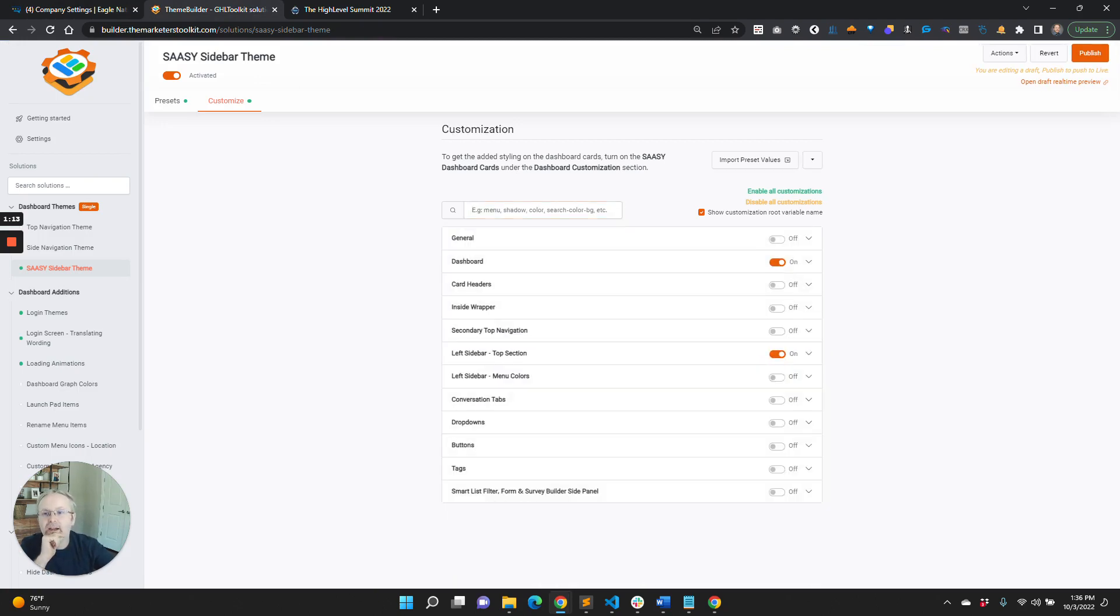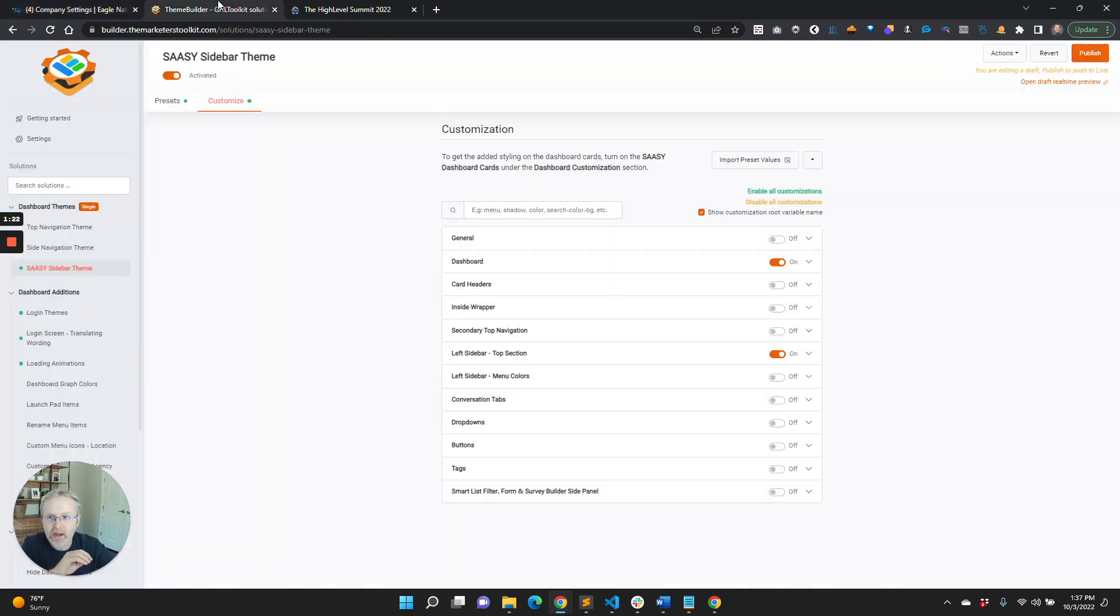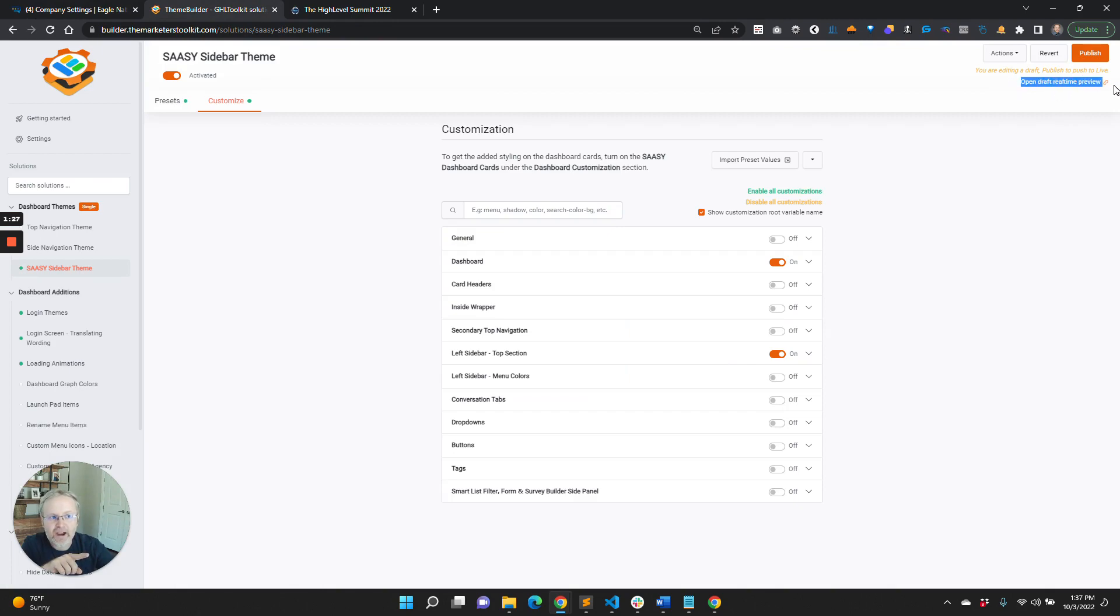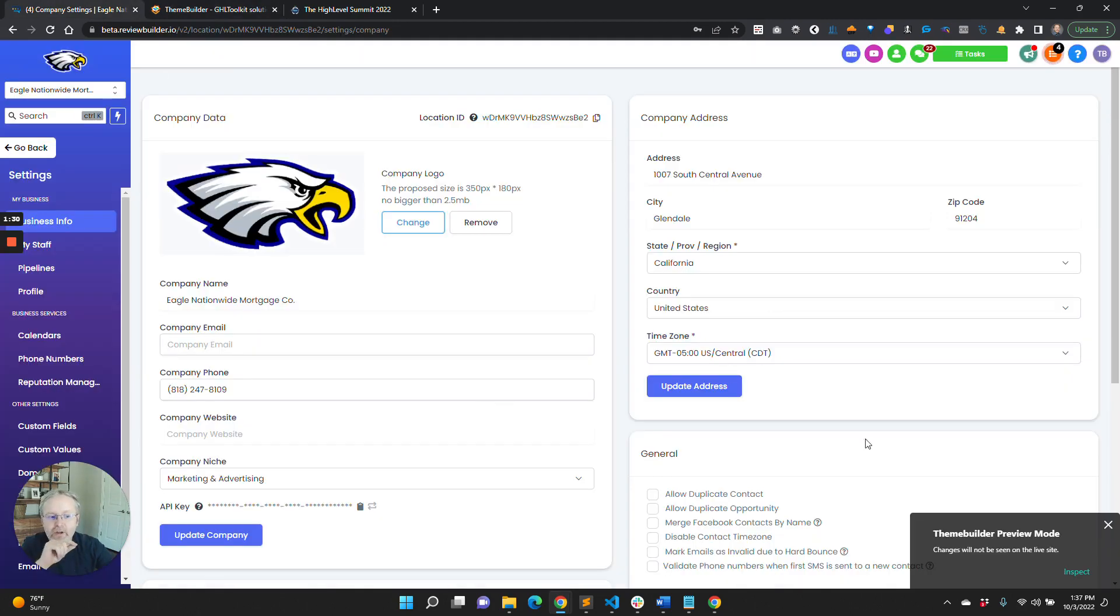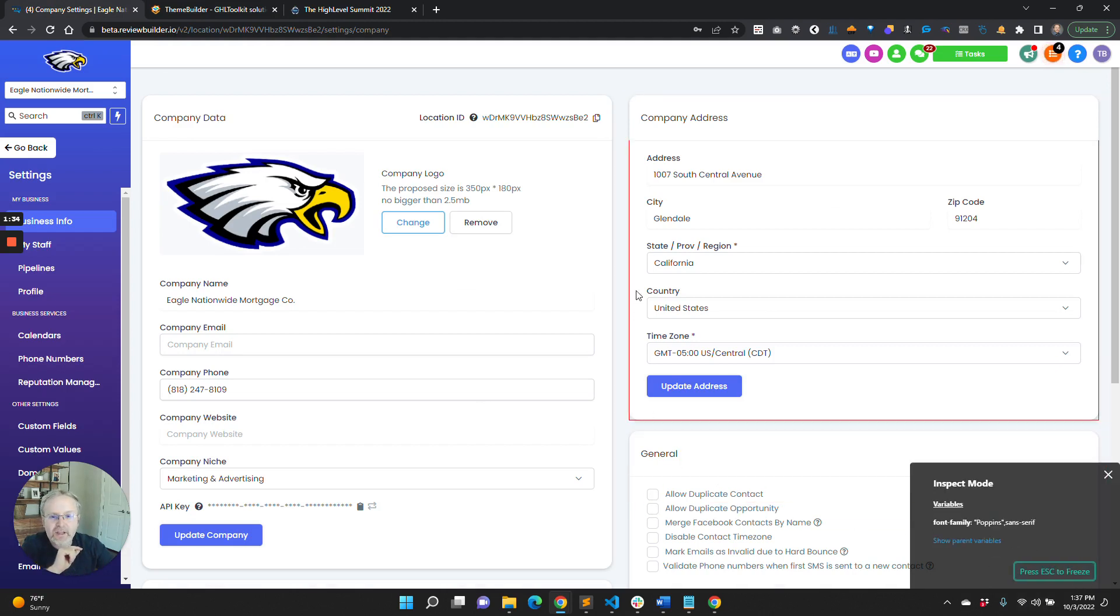You might have seen this over the weekend while we were testing it out. I'm so excited about this. Check it out—we now have a button in the preview mode. Once you get to preview mode by clicking the button that says 'Open Draft Real Town Preview,' it will open up High Level. We now have this inspect button.